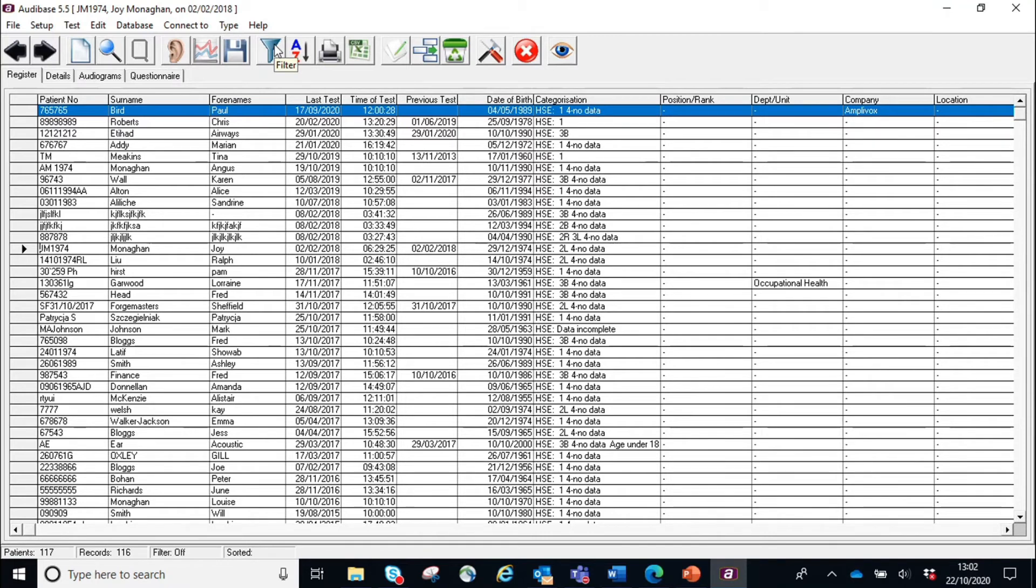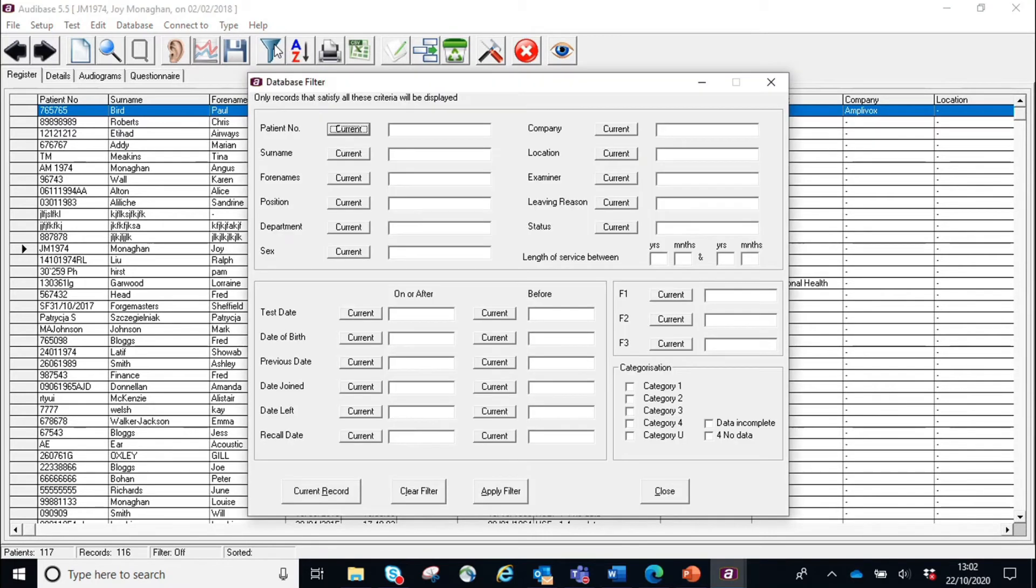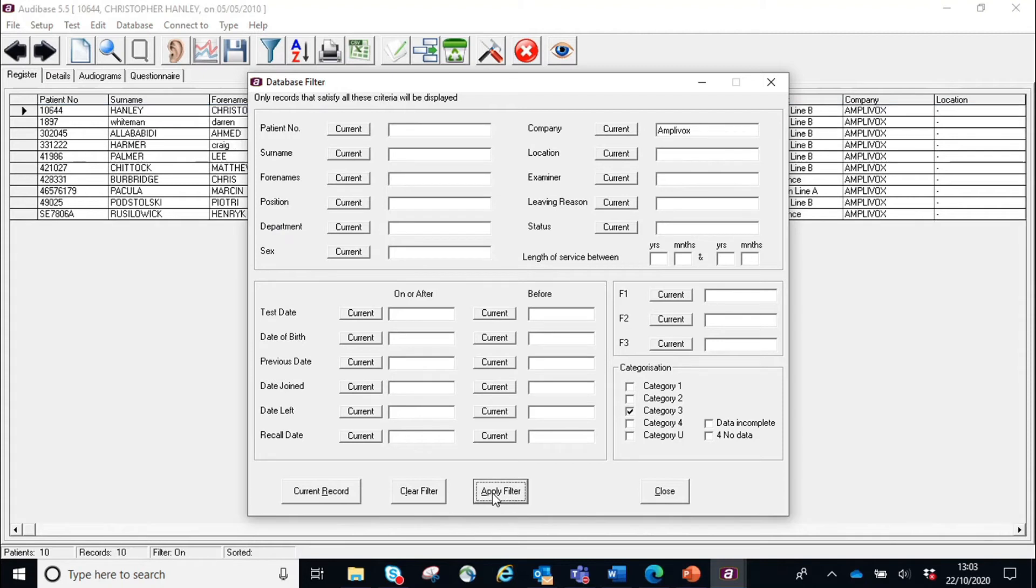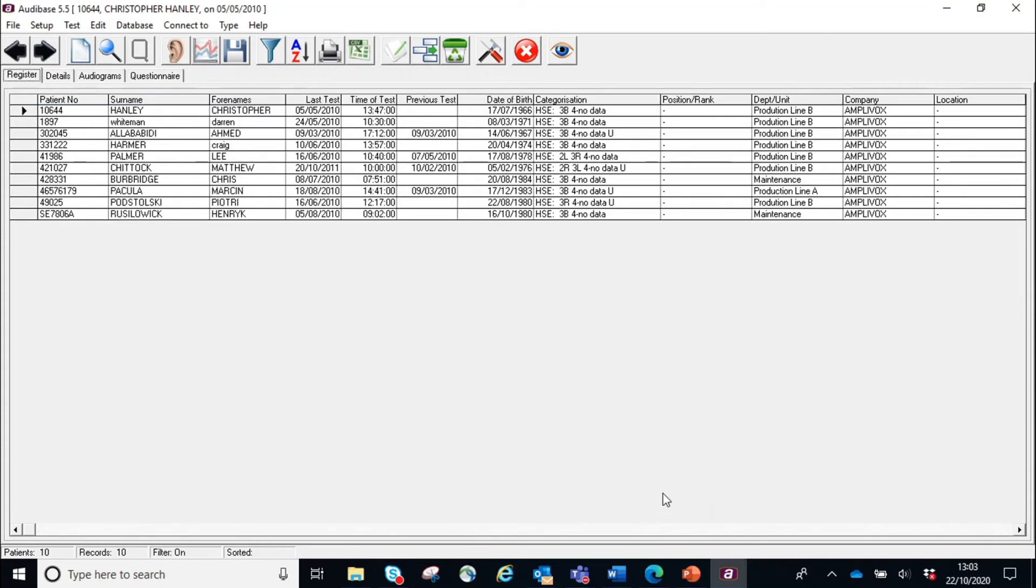Next one along is the filter. If you click on filter, it allows you to filter by the different information that you've put in. For example, if I wanted to look for everybody within Amplivox with a Category 3 hearing, apply the filter, it's pulled all those records out.